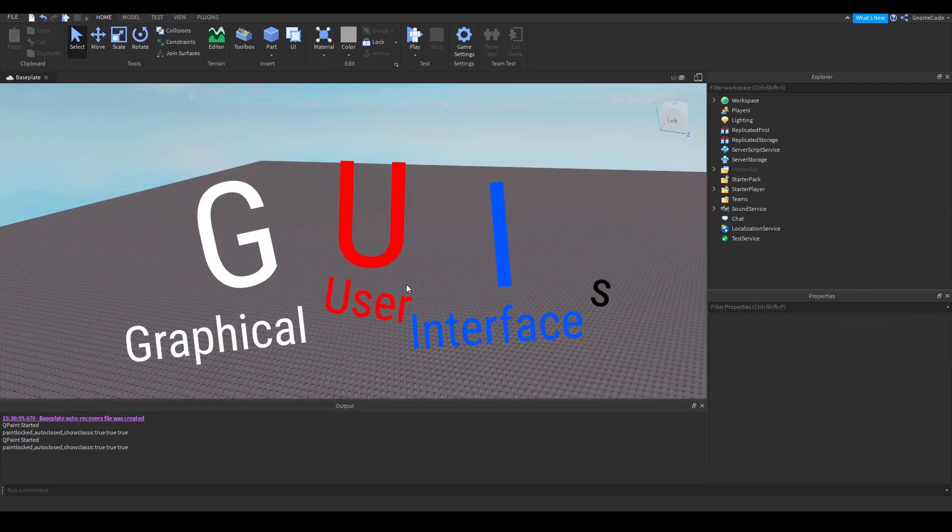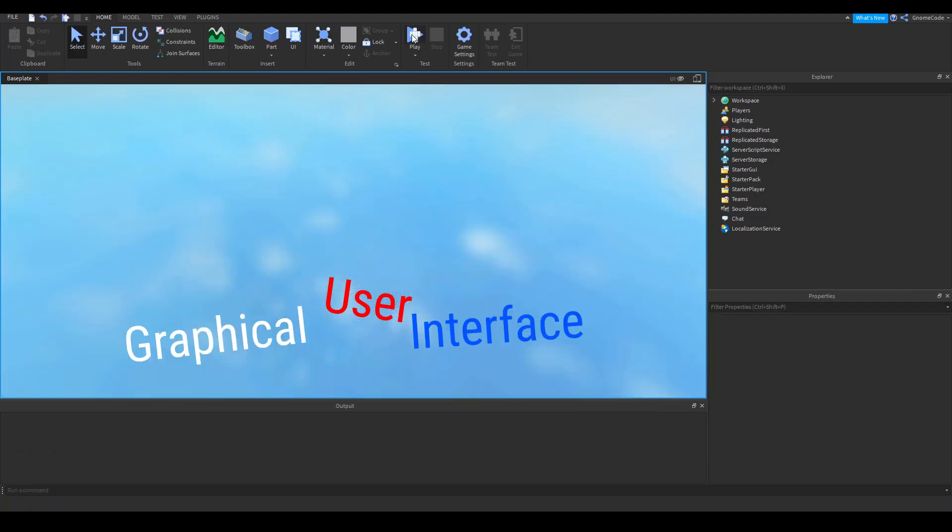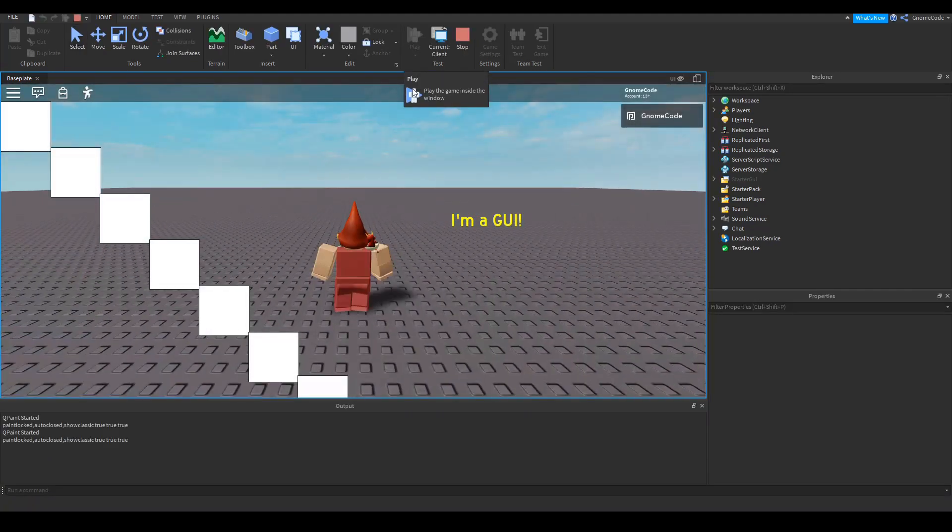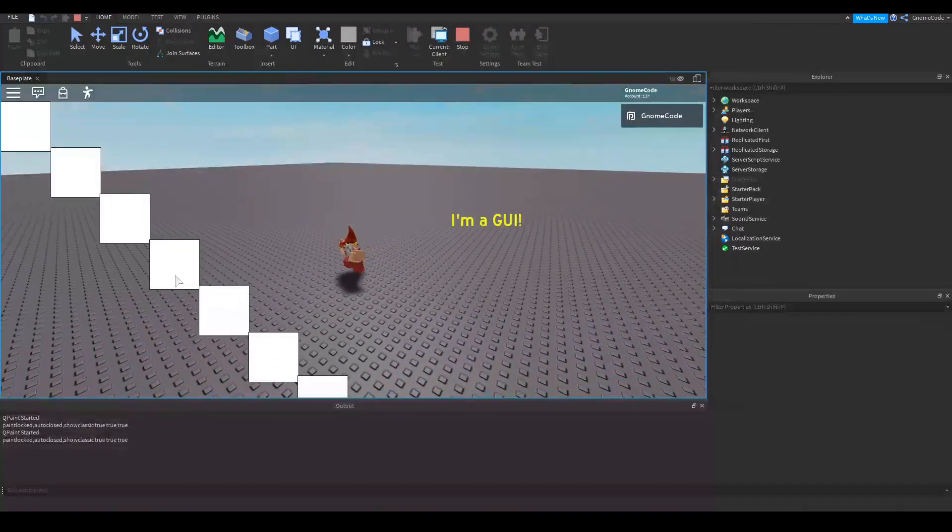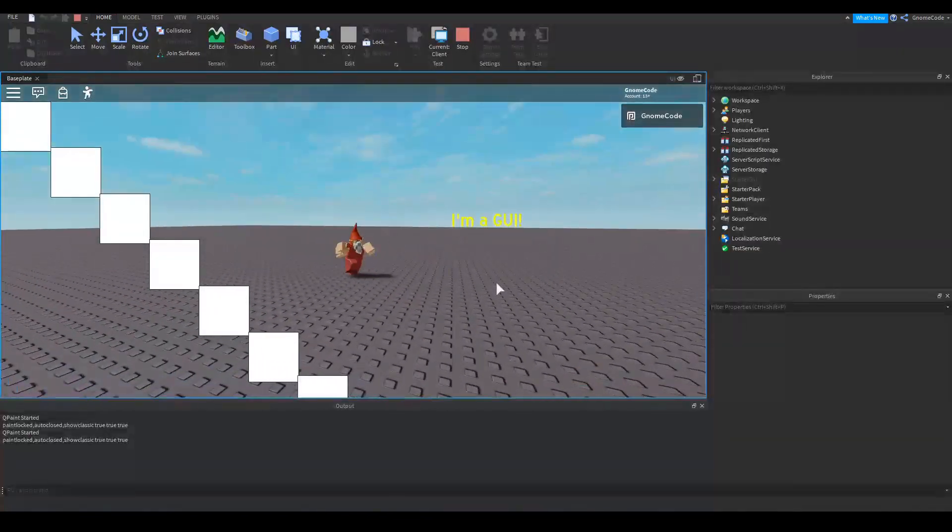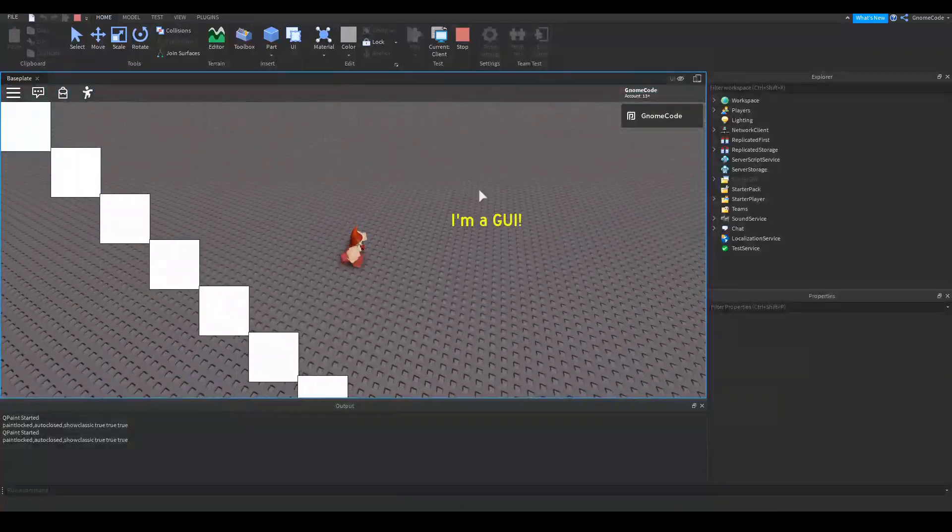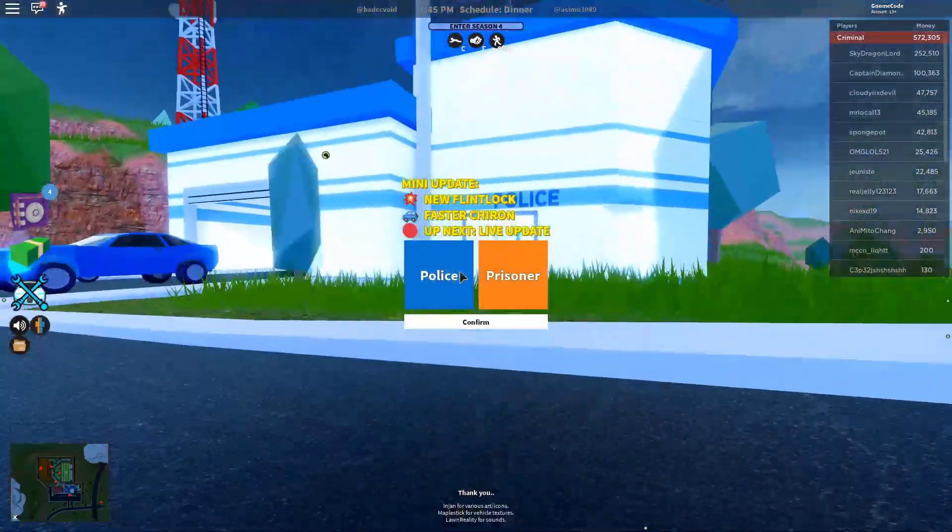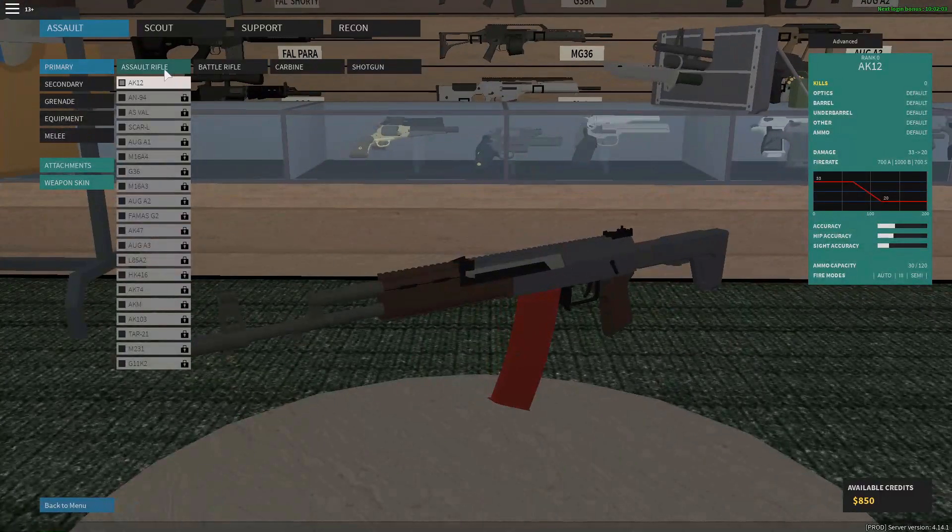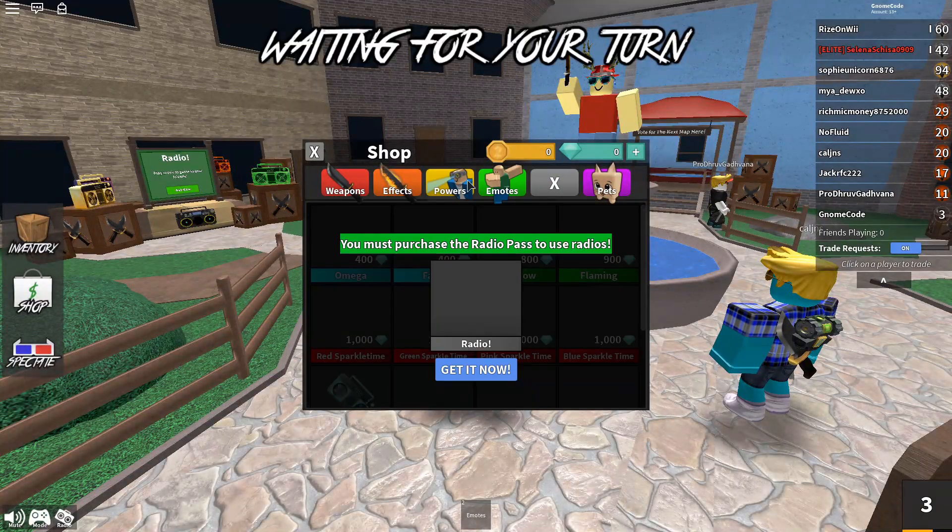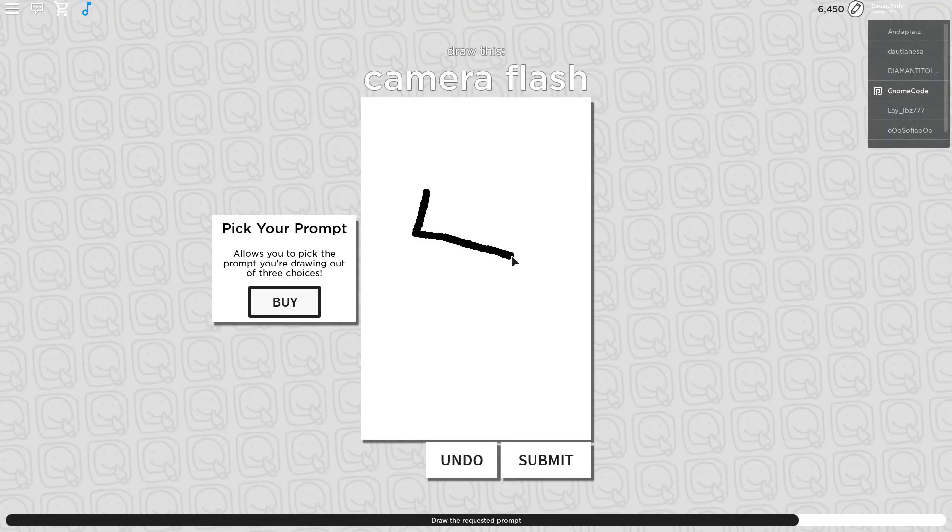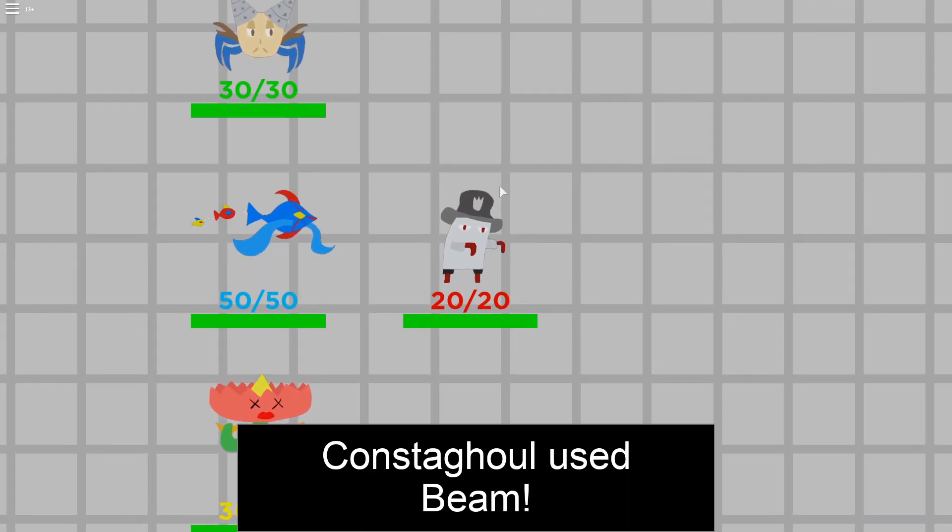Now the first question I suppose you might have is what is GUI? It stands for graphical user interface and it allows us to overlay these 2D graphics like this on top of the 3D game world. Now you'll see these used in many games for loading screens, menus, shops, leaderboards and even from more advanced developers even in Thai games.